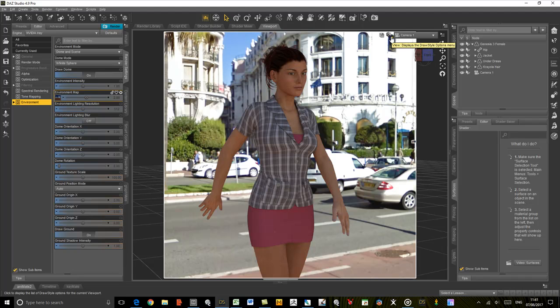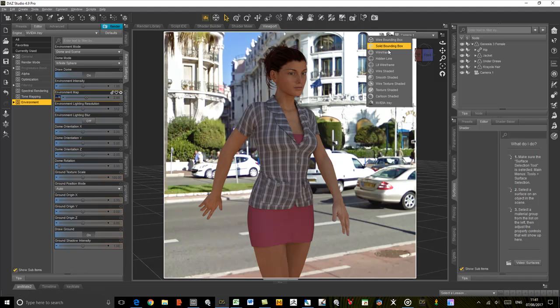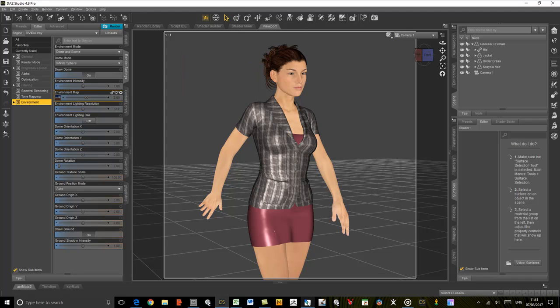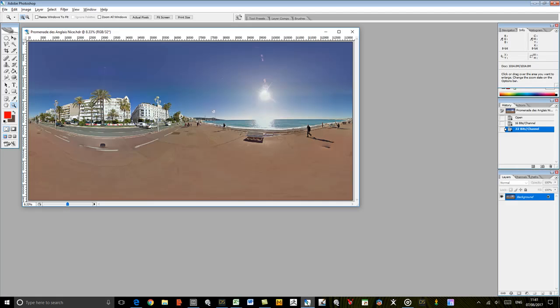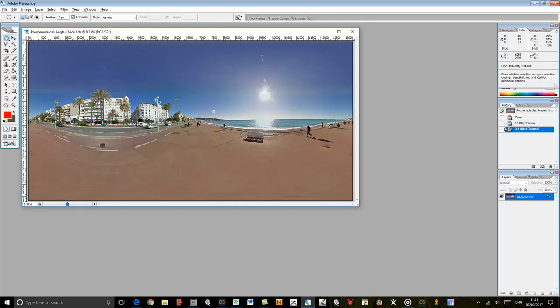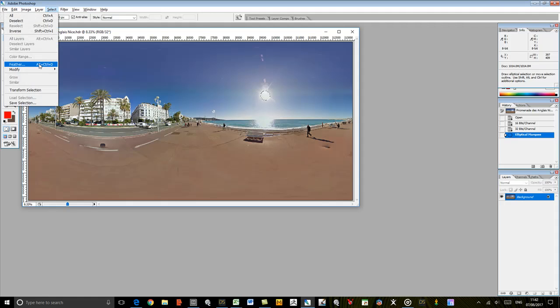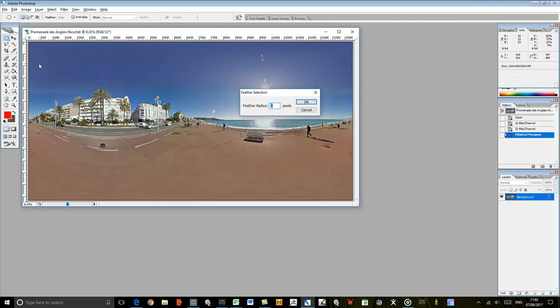I'm going to turn off the iRay render and go back into Photoshop. If you look at this image, there's only one source of light, which is the sun here. What we need to do is select that. The larger you make the selection, the softer the light is going to be. If you want a very hard edge to the shadows, then you need to make that selection quite small. I'm going to feather it. Let's choose 20.